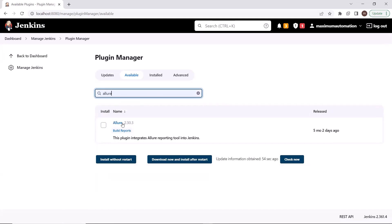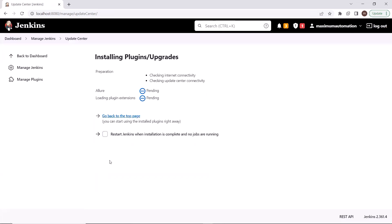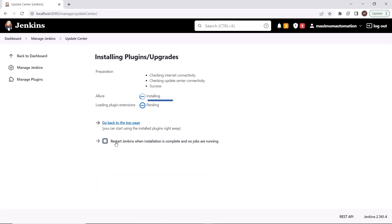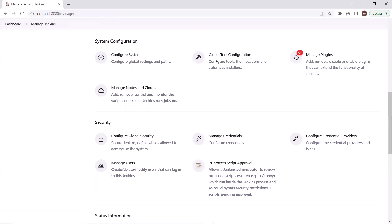Here you can see it listed the Allure plugin. Now to install the plugin, check this checkbox and then click on Install. In a few minutes, the plugin will be installed. And if you want, you can restart Jenkins once the installation is complete, but if you don't want to restart, then also it's absolutely fine. So the plugin is installed successfully, and we are done with the plugin installation.